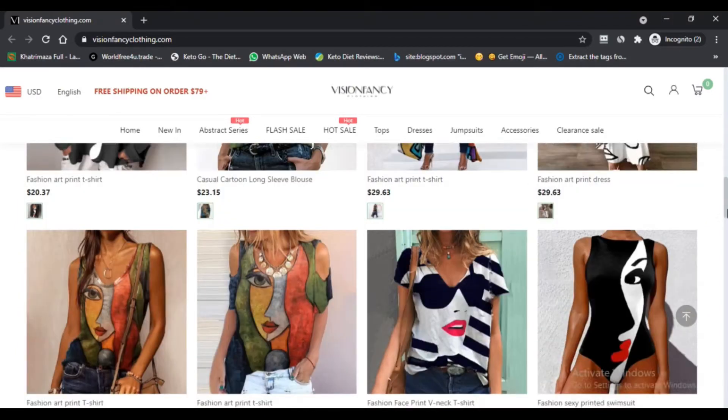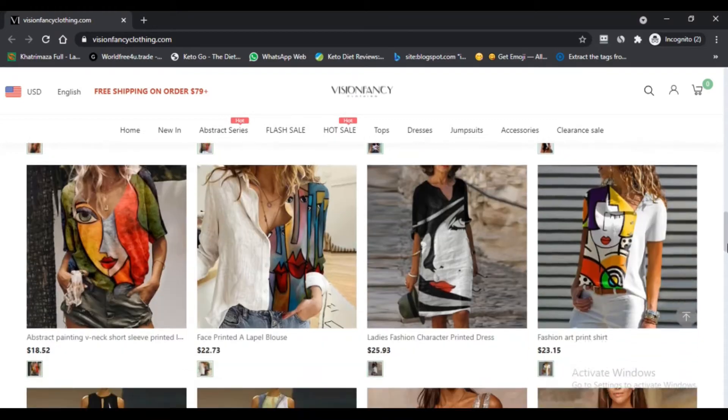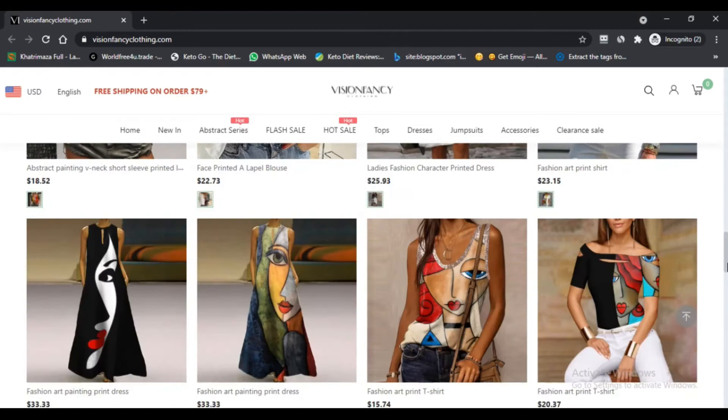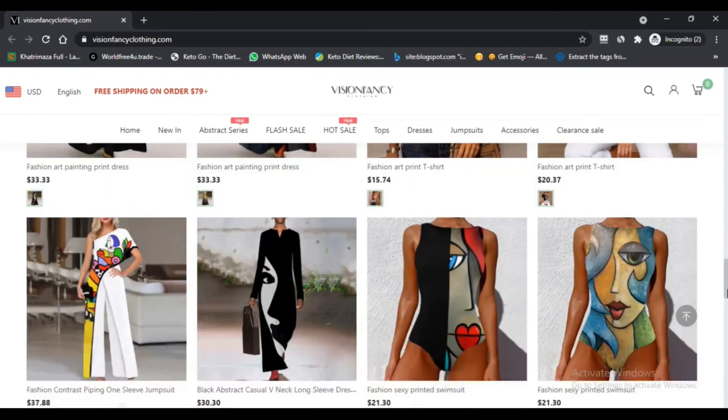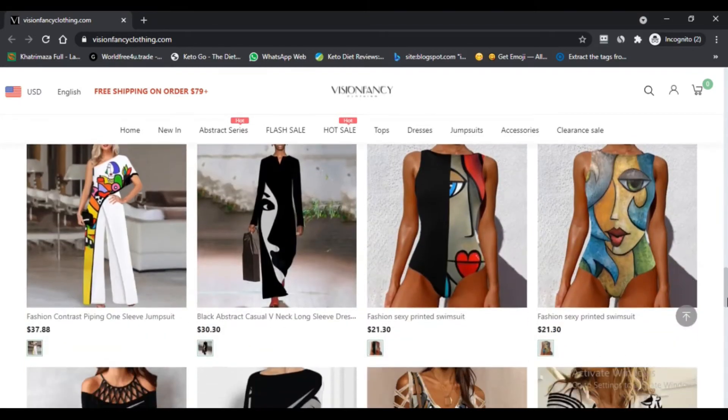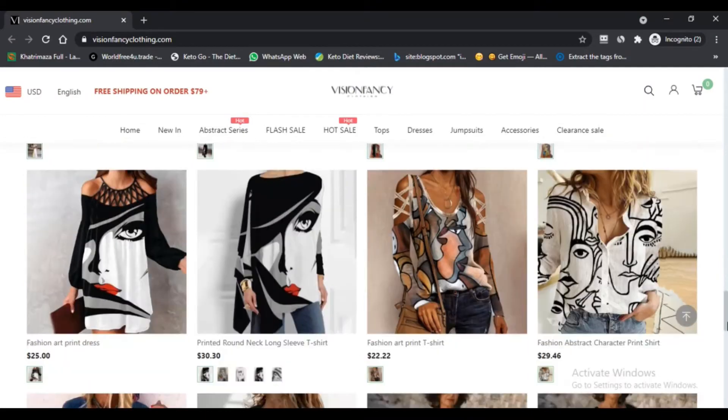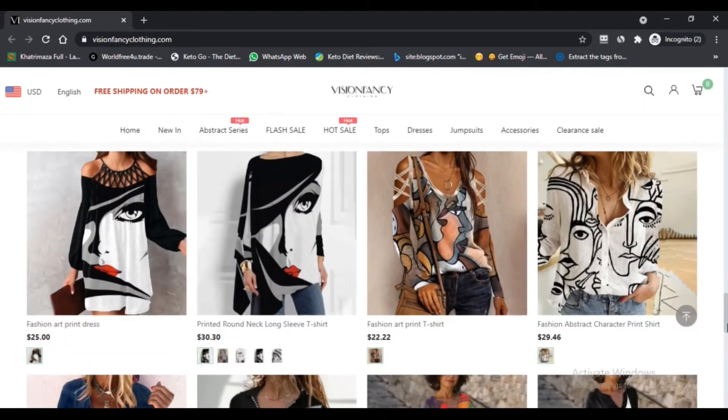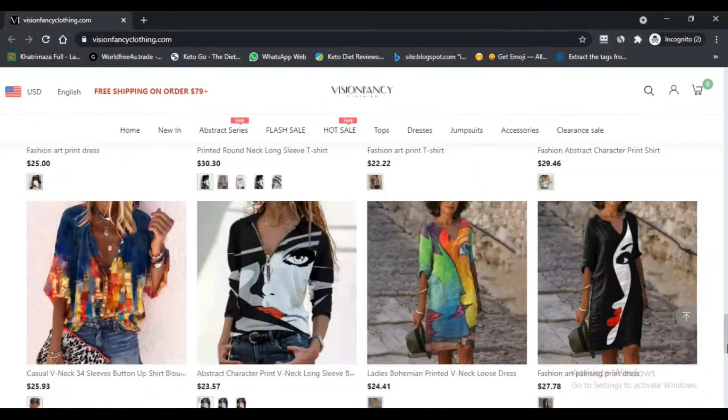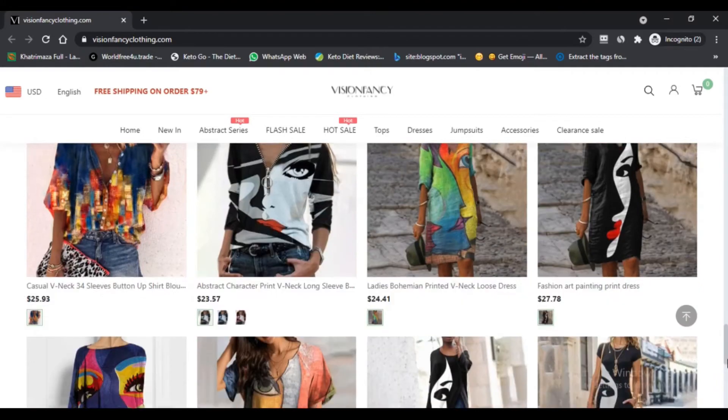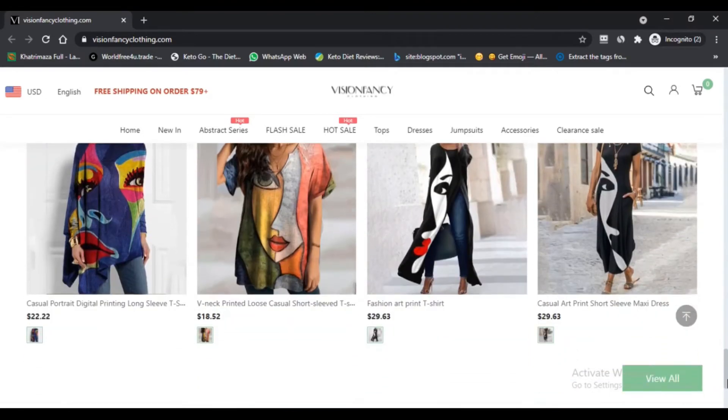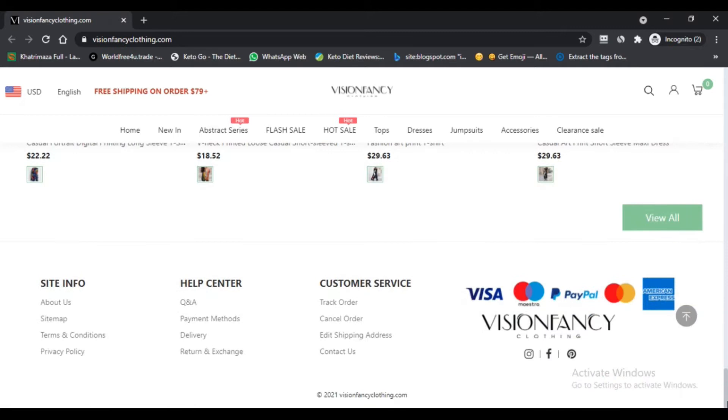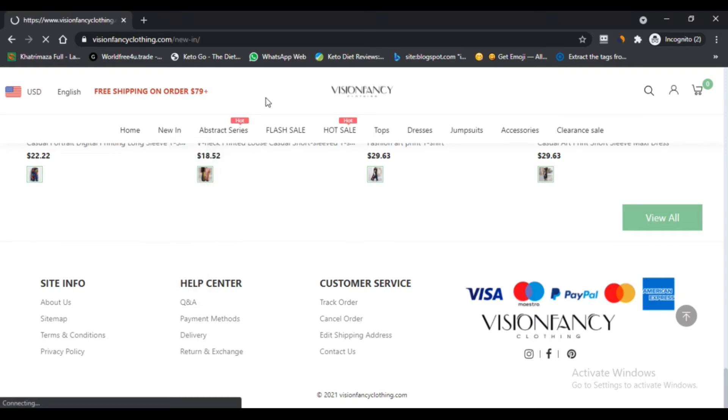Our Next Scam Advisor algorithm reviewed visionfancyclothing.com with a score of 80. The trust score is based on 40 different data points we collected, such as contact details are hidden, two calendar websites located on the same server, the reviews we found across the internet, etc. Our rating of visionfancyclothing.com is medium to low risk.